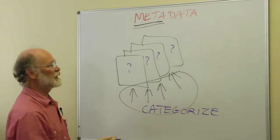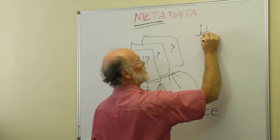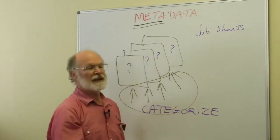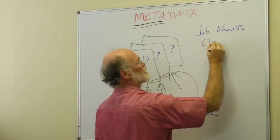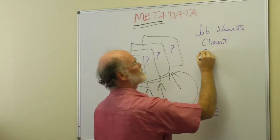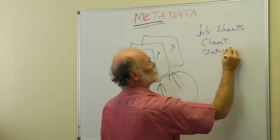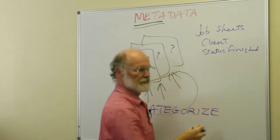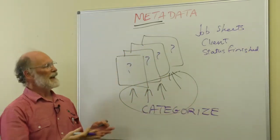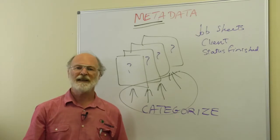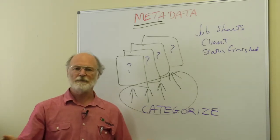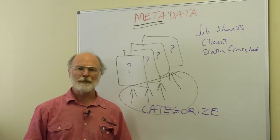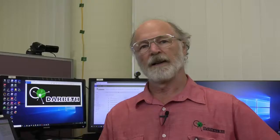So in the case of the job sheets that we had through there, some of the questions we were asking was which client? What's the status of it? Is the job finished or is the job in progress? And you look at your own set of data and you say what questions am I asking when I want to get information out of there, and that's how you figure out what the metadata is that you need to add and layer over your own information.